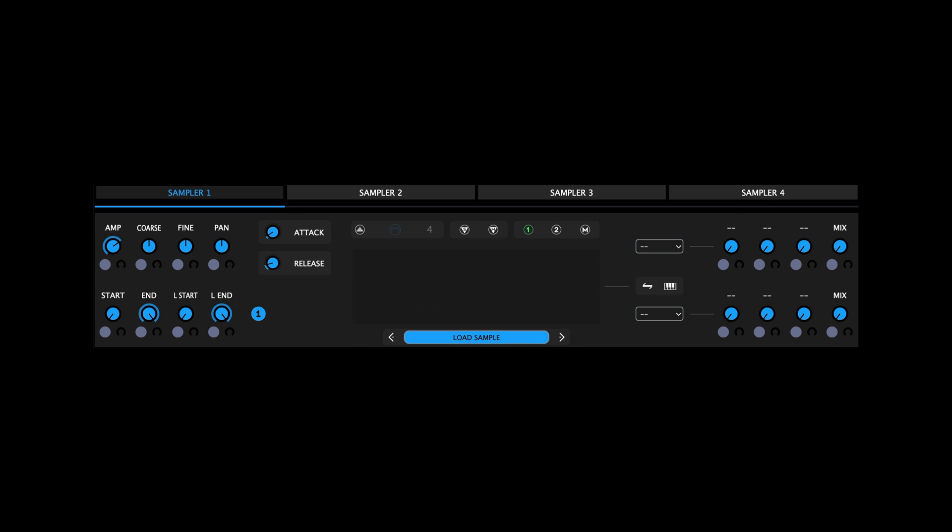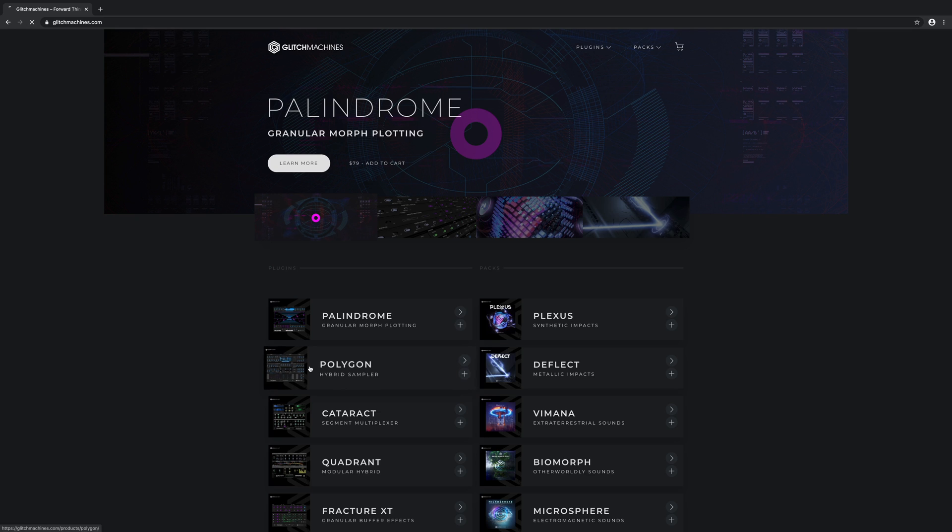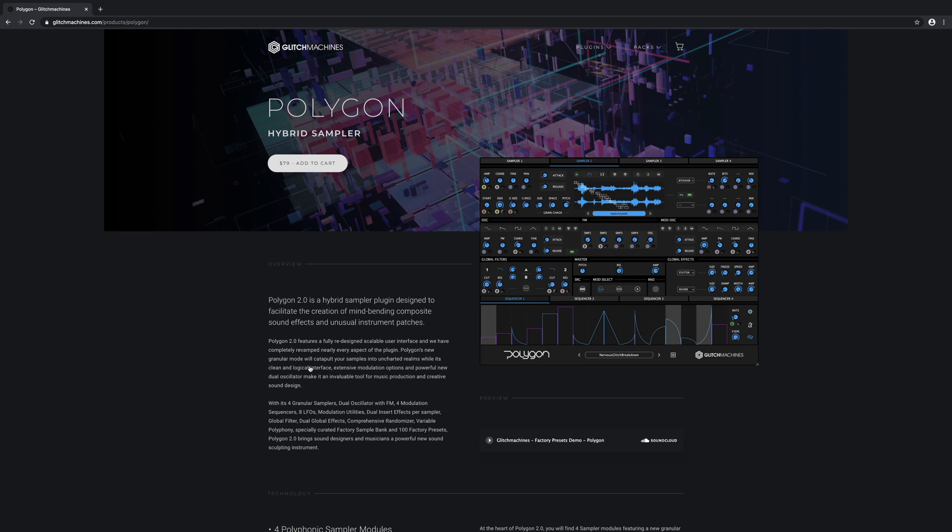In this video we'll take a look at the sampler section of the plugin. For more videos going over the plugin's various sections and functions, please visit the Glitch Machines website and navigate to the Polygon web page.